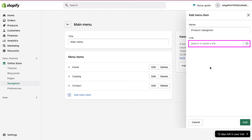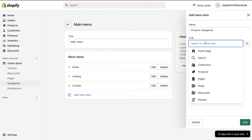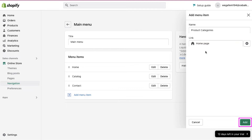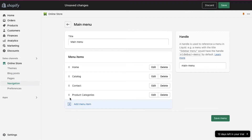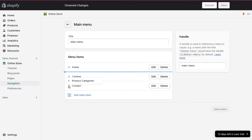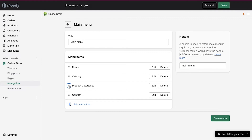Now from here, we have to add a page link to this category. In the given page list, you will see all the pages available to your store. But we have not created a page for our category — we will do it after creating categories and will add it later. So for now, we can select any page from the list and then click on the add button at the bottom right corner. You can see that the created product categories menu has been added to the list. Now move your cursor to the left side and drag it to move and arrange the order. We are keeping it after the catalog menu.